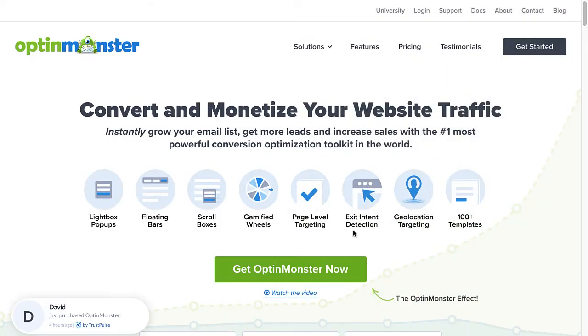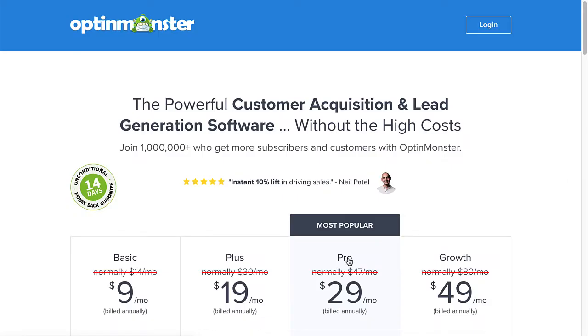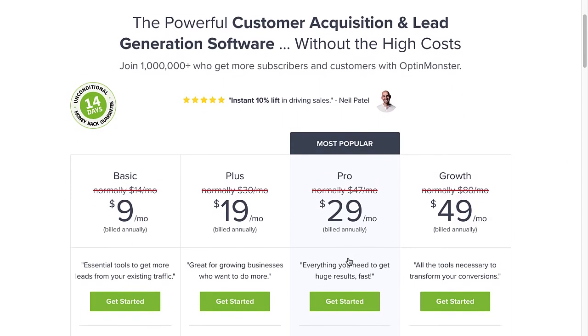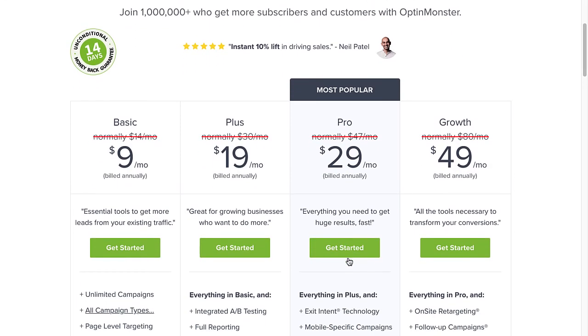Use the code in the description to receive a special discount and create your risk-free OptinMonster account today at OptinMonster.com.